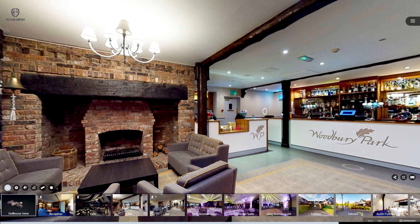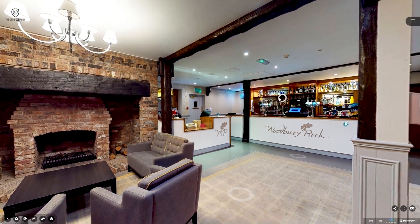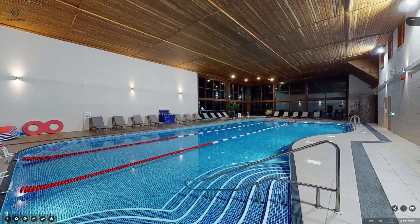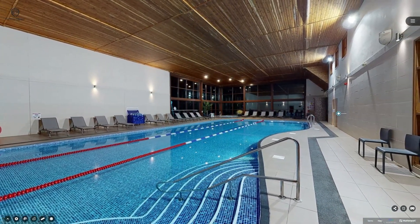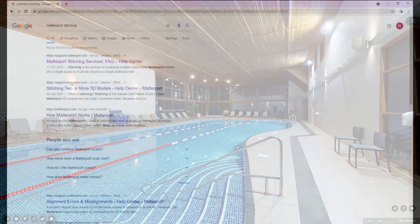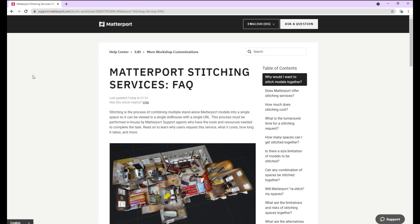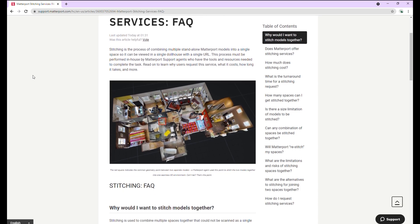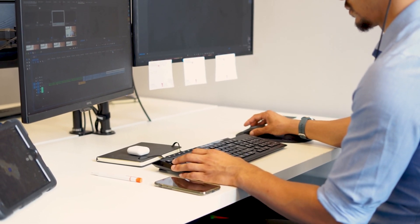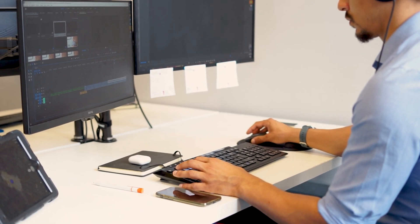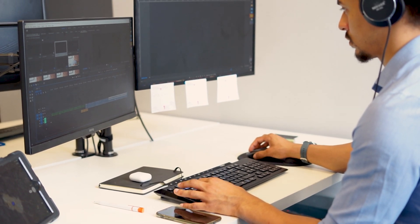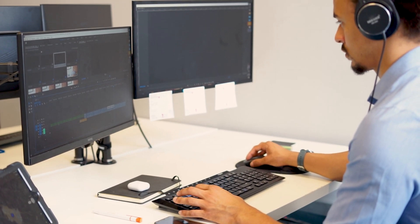If it is totally necessary to have a large space as one 3D model, there is a service from Matterport called Stitching. This process involves Matterport manually combining two or more Matterport 3D spaces into one model. It is important to be aware that this is a very time intensive and intricate process, meaning it may take longer to create a final finished 3D tour.